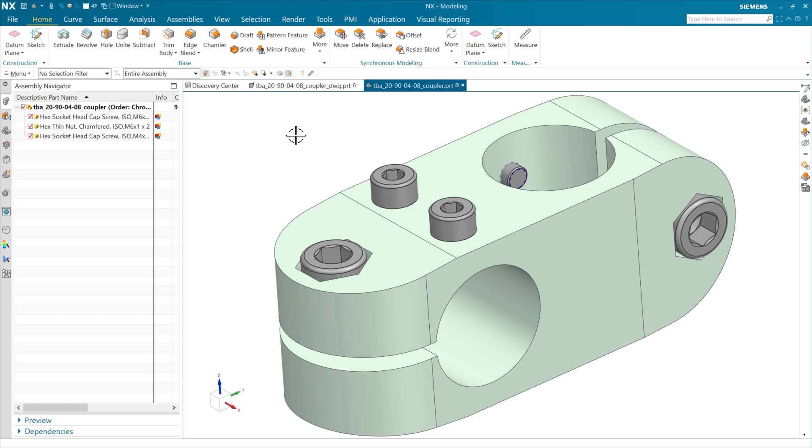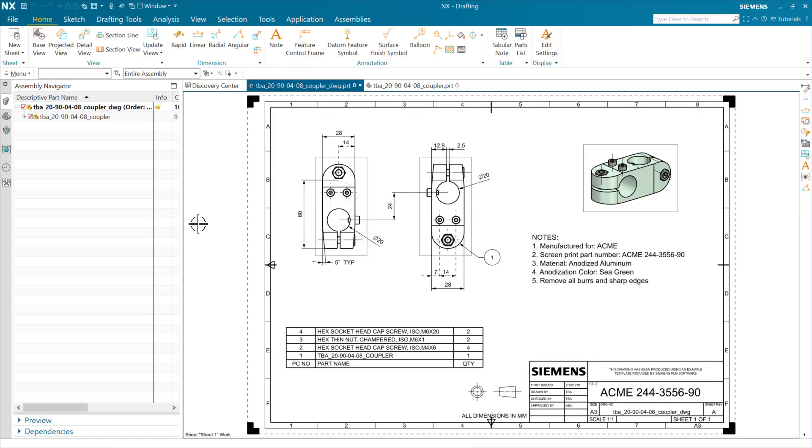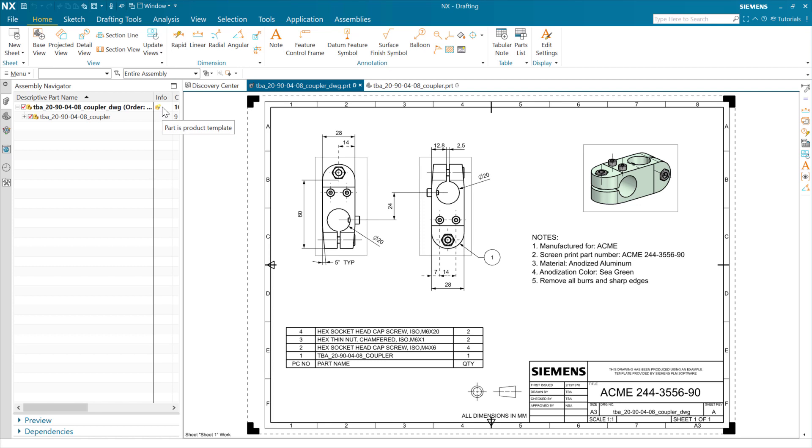There's a drawing of this one that's this drawing here. You'll notice that this drawing part here is also a product template. That's new. This is the thing that we've enabled that we had intentionally turned off before.